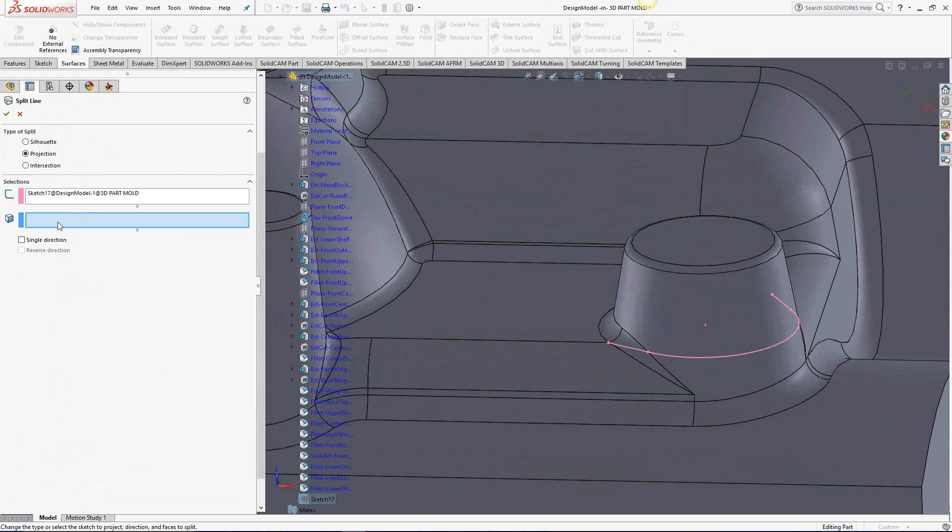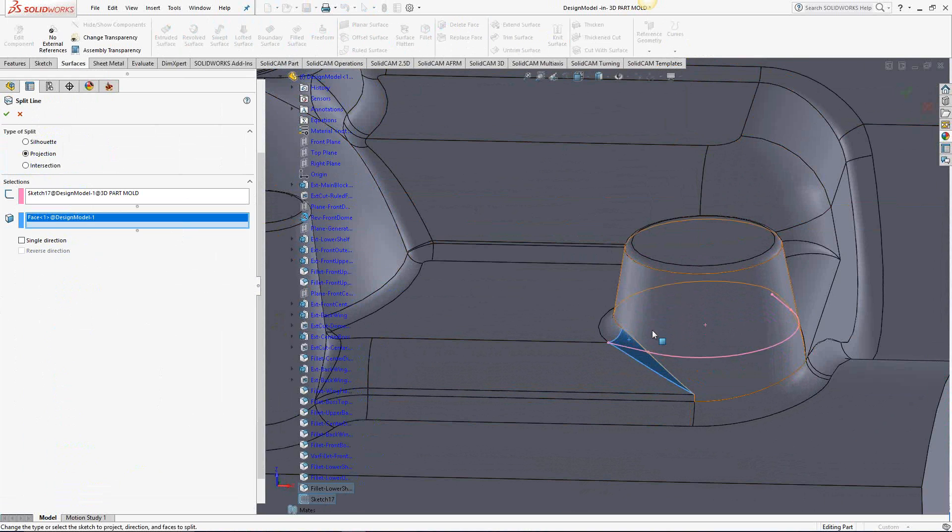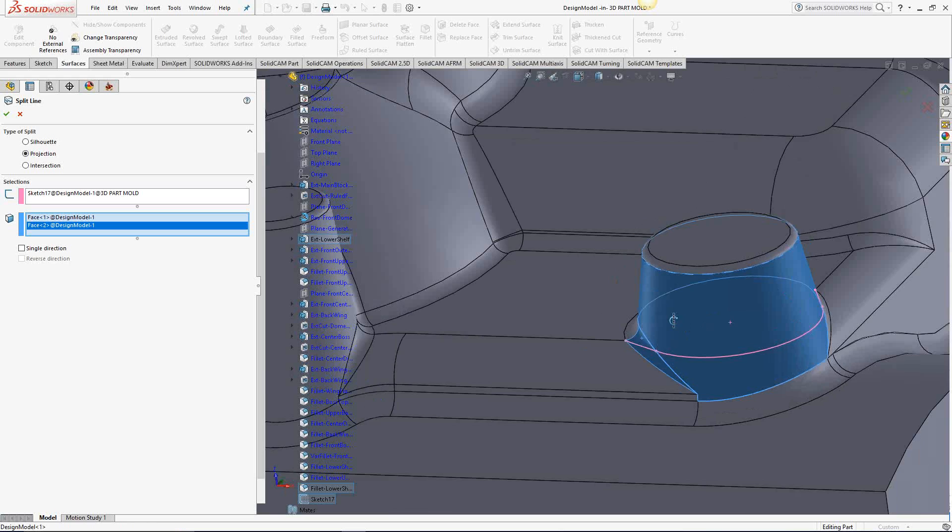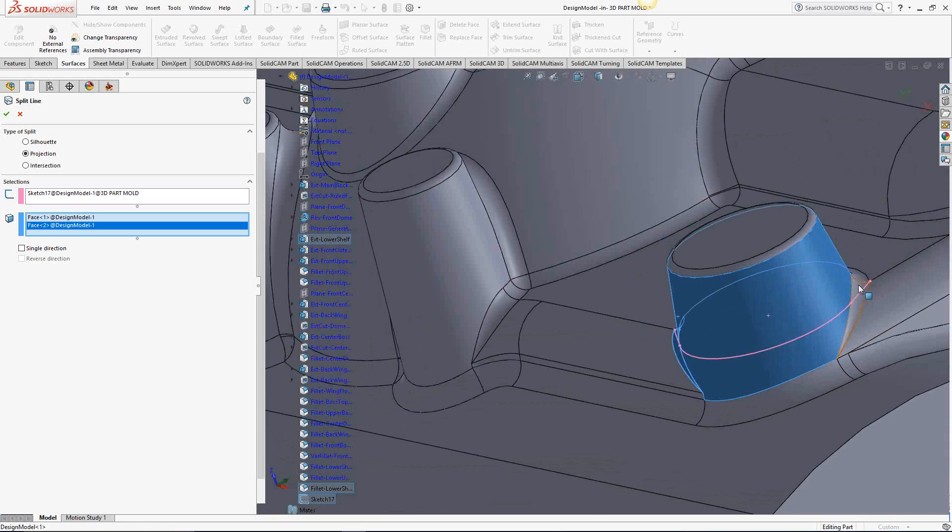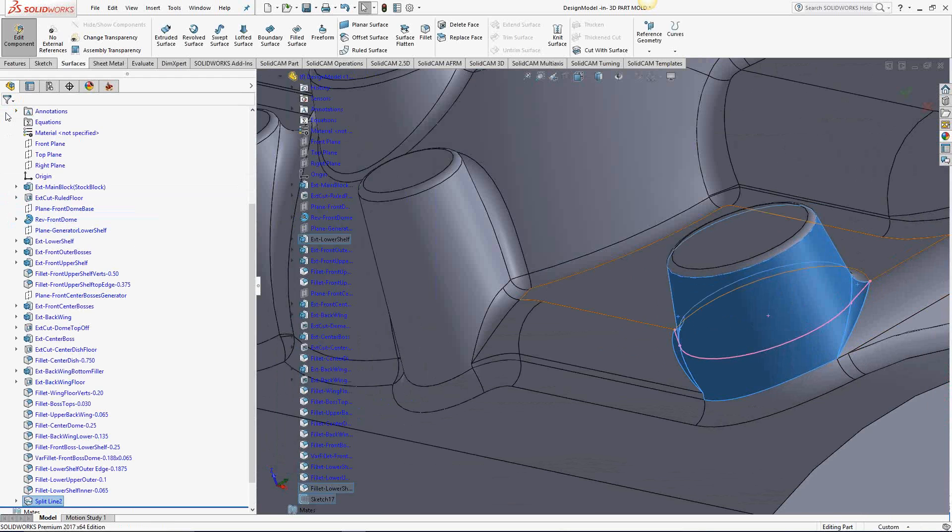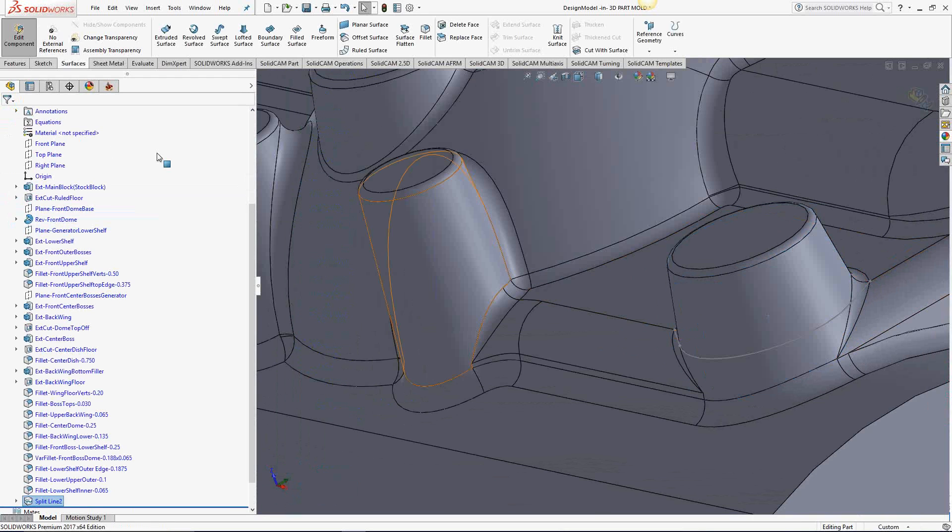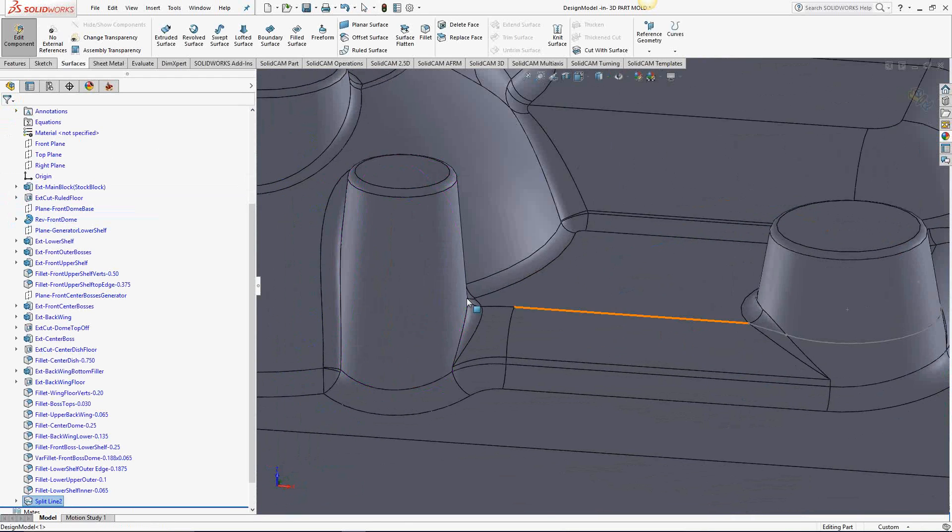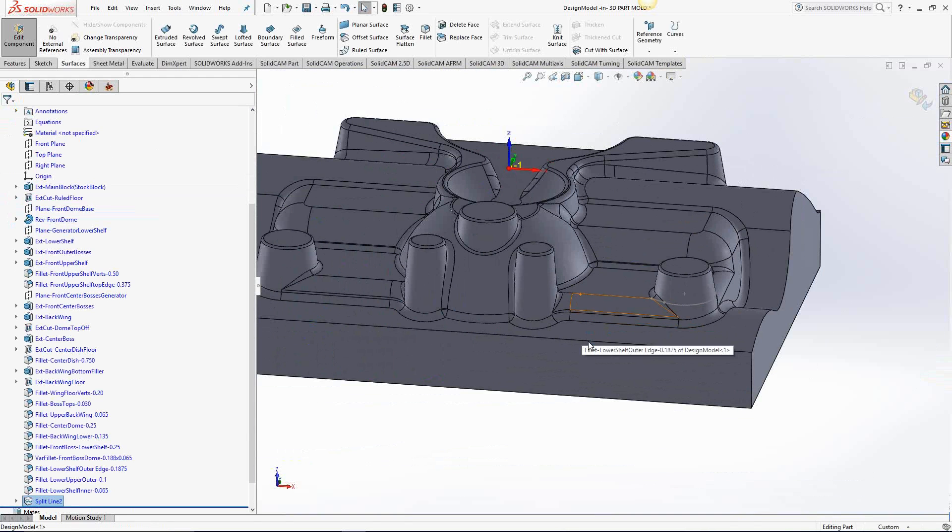Next, it's asking for which surfaces to trim. So again, that's these guys right here. These three surfaces intersect with that curve. If I click the green check mark,